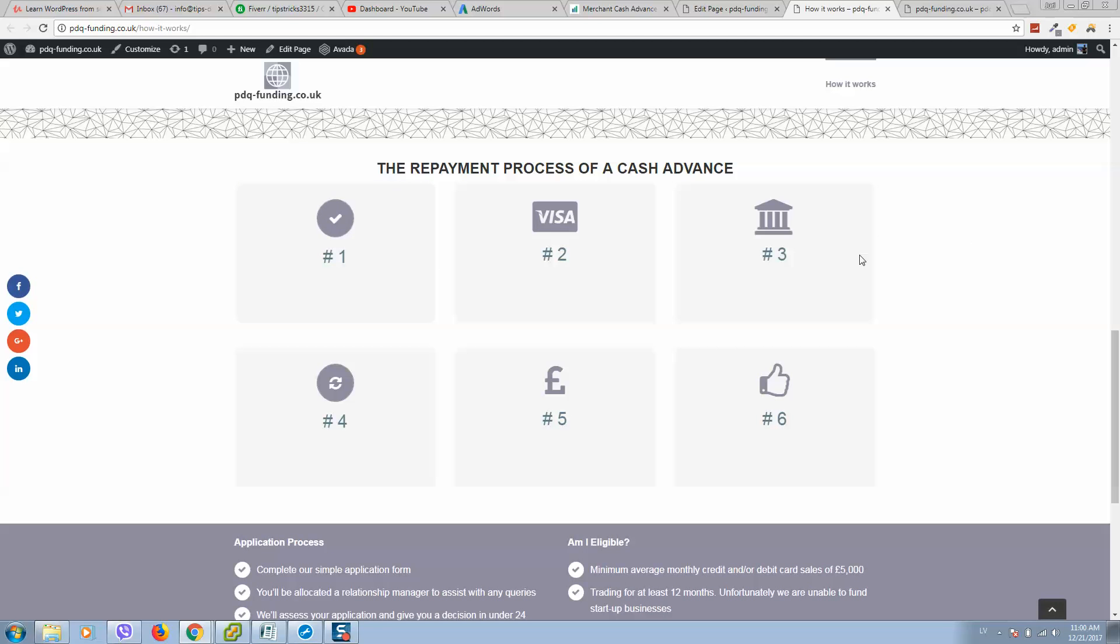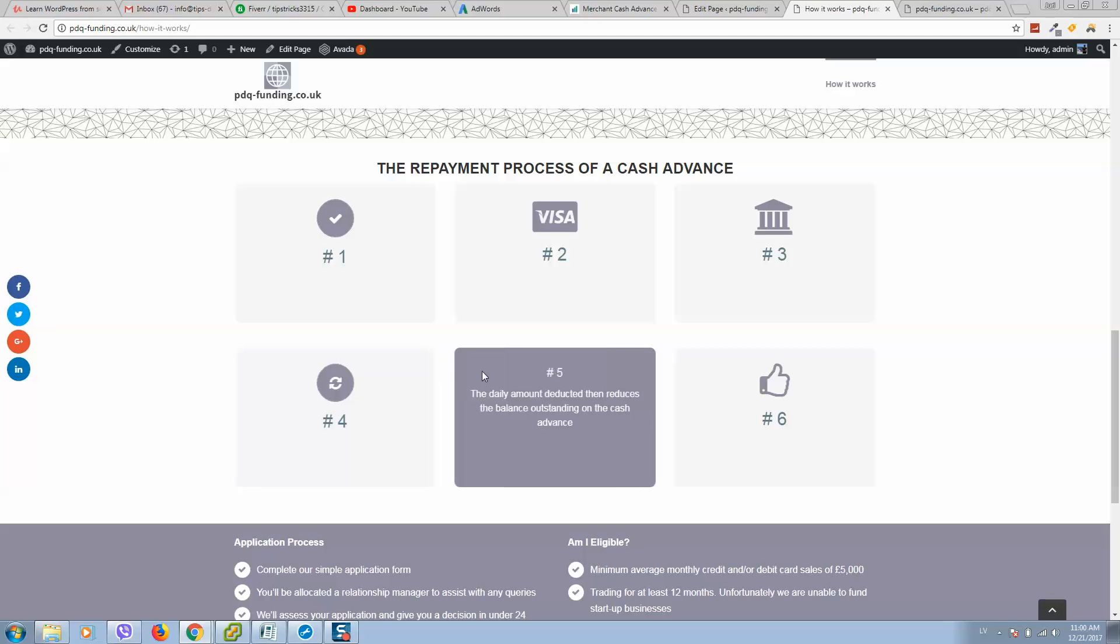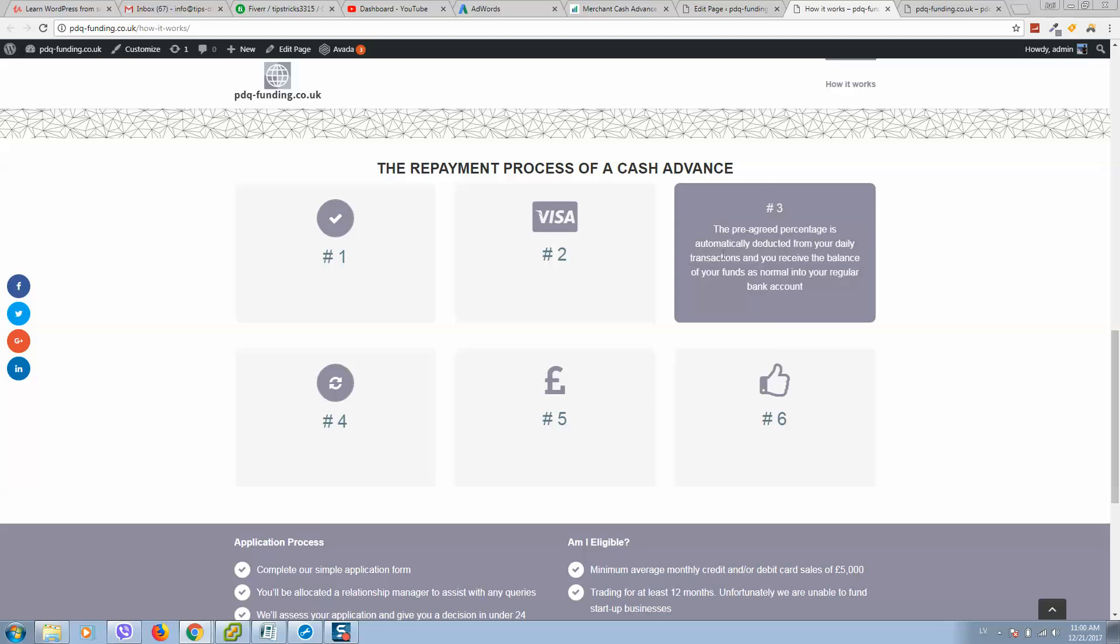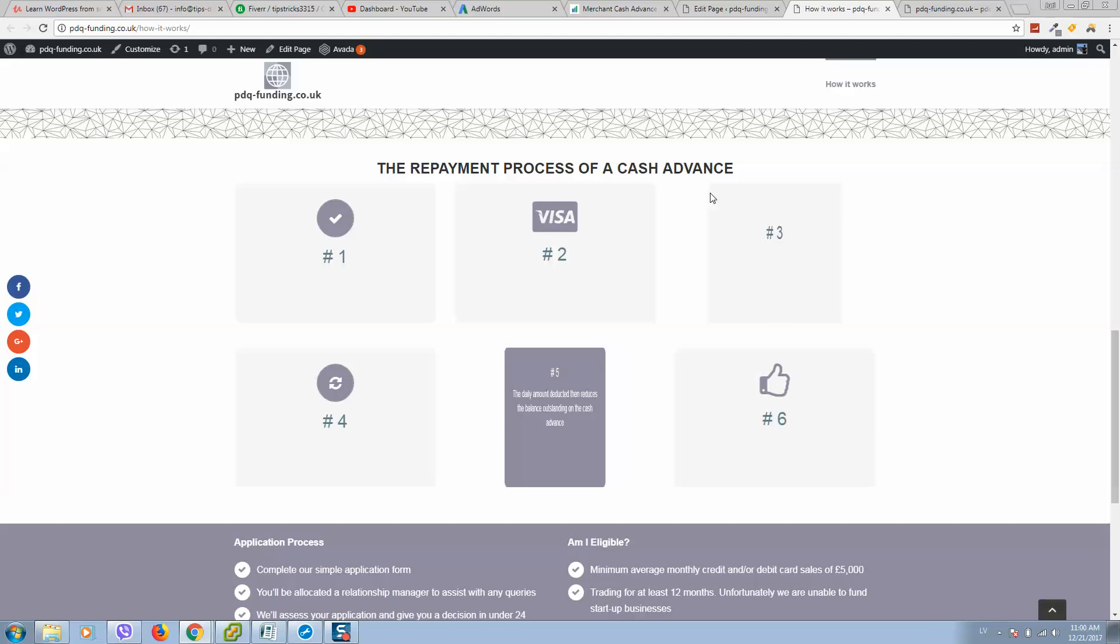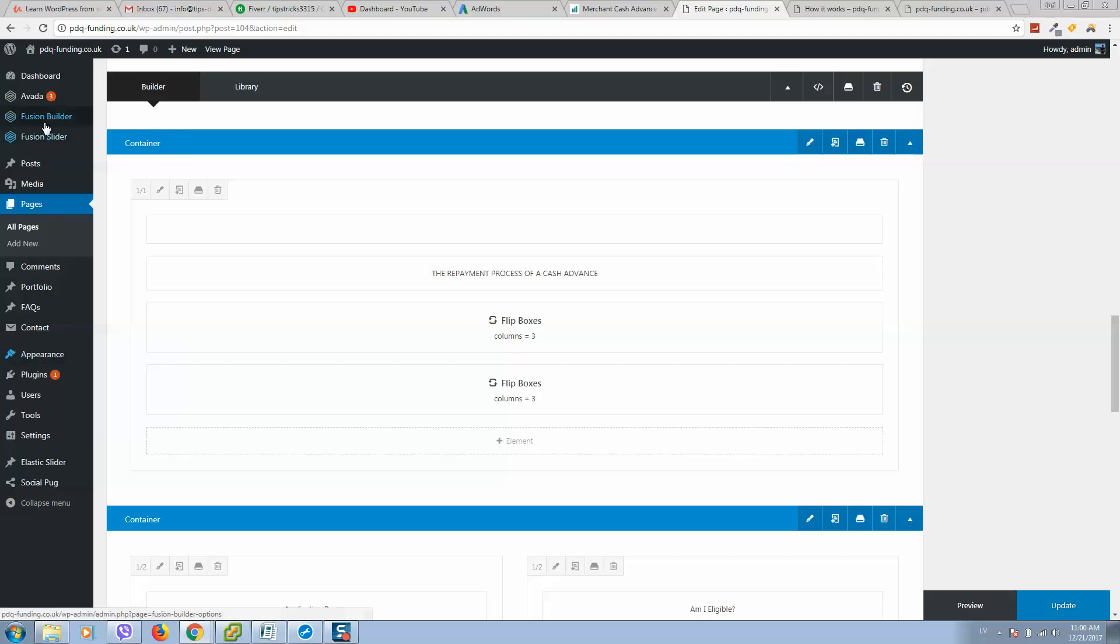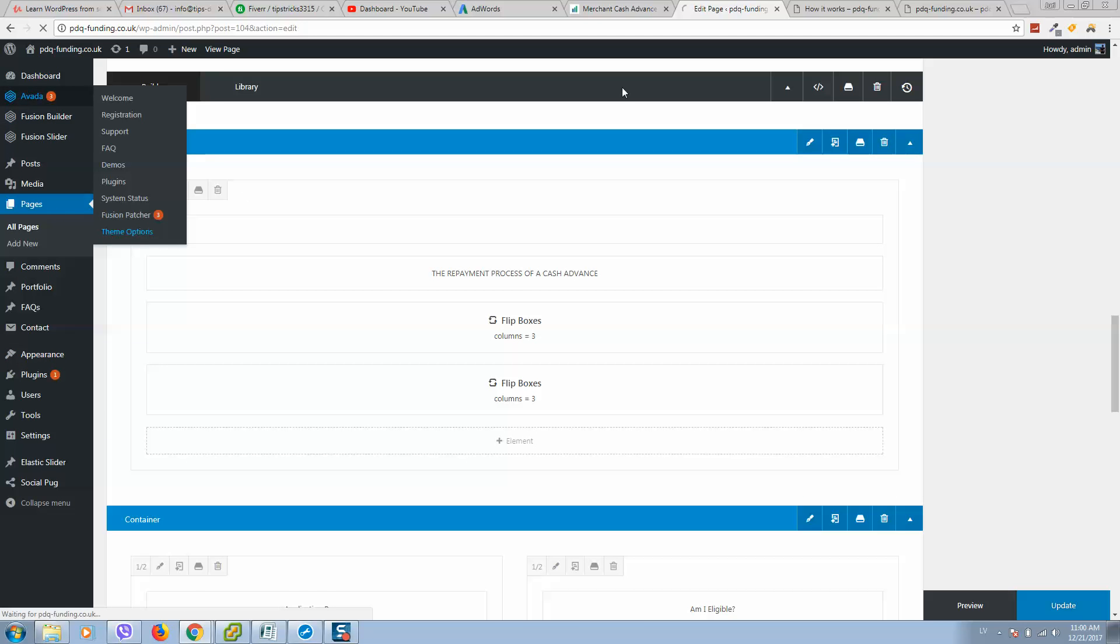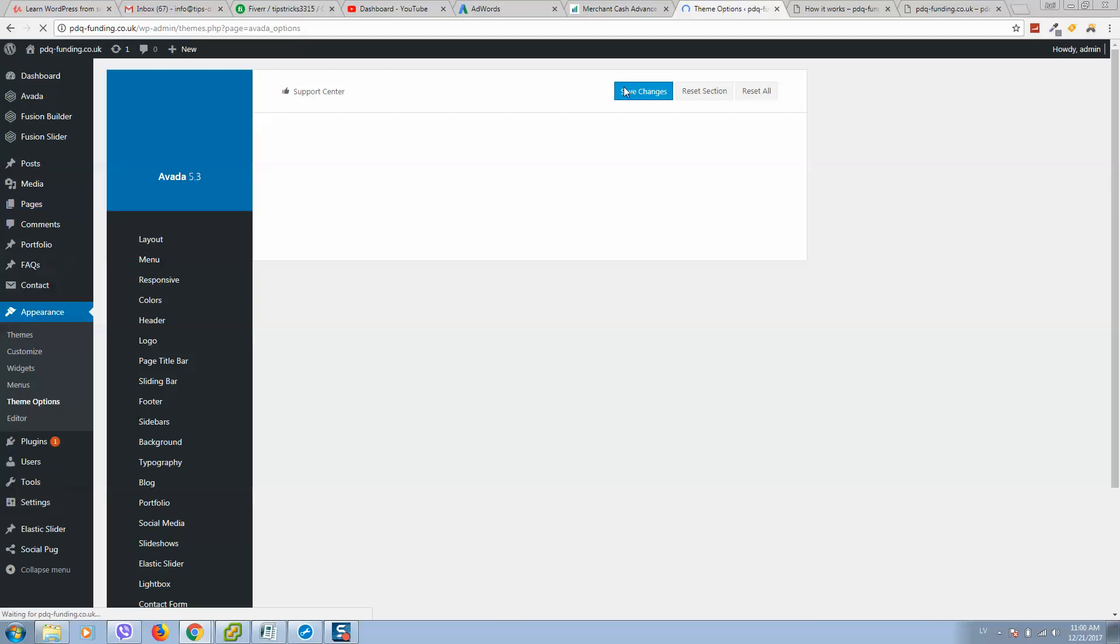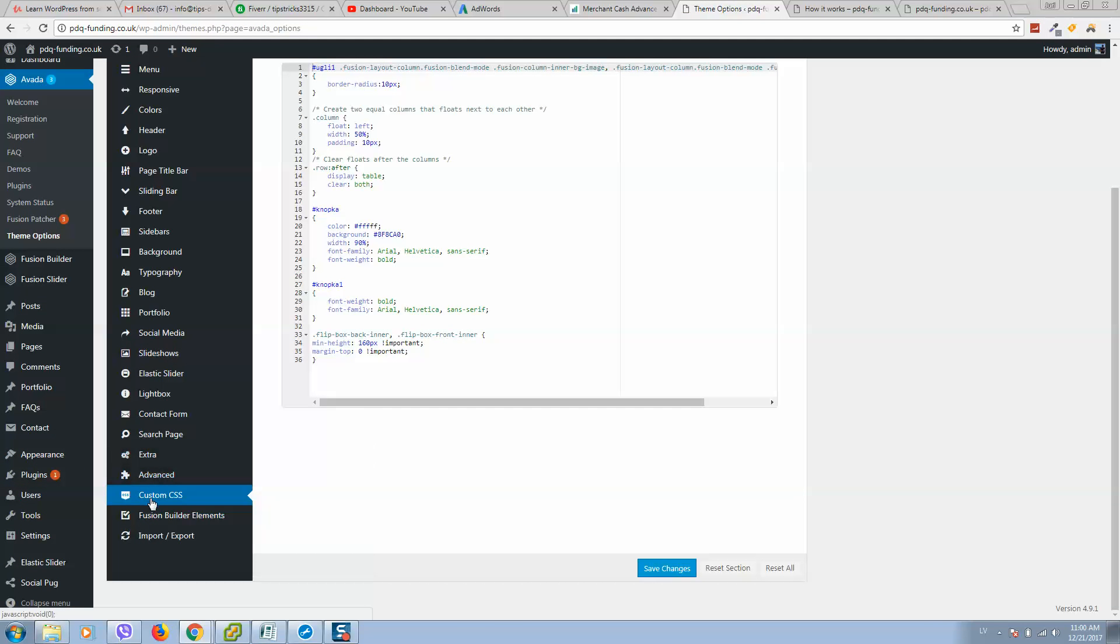So if you want to make content boxes the same size, you should add code. Go to Avada theme options, go to custom CSS and add the following code.